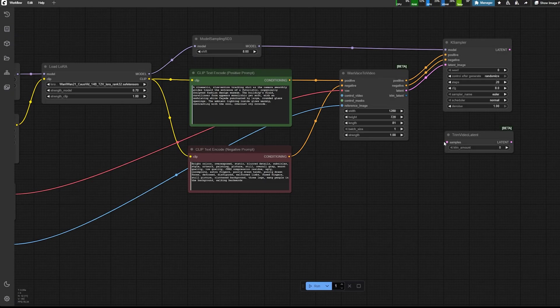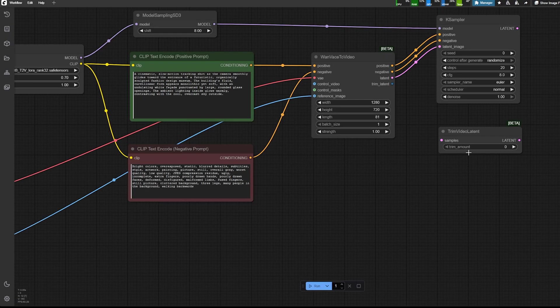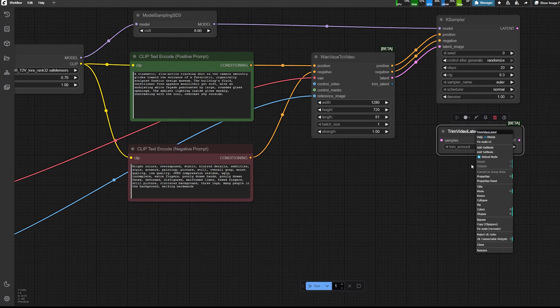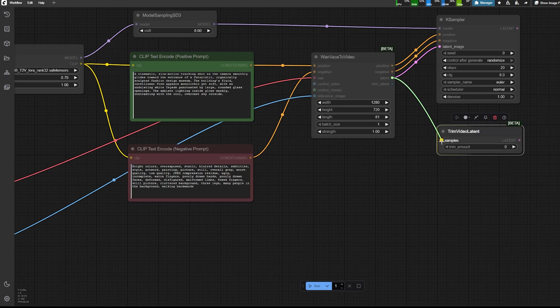But if you can match those components, it always helps with the process. That's the case sampler. So after that component, I use a K-sampler, I plug the positive, negative, and the latent image. One thing that is also a bit different is I'm going to use another component called trim video latent.